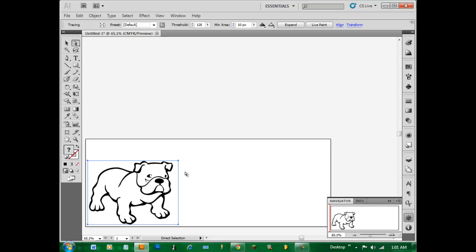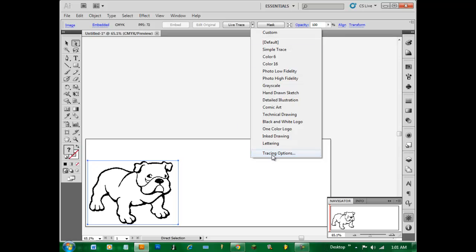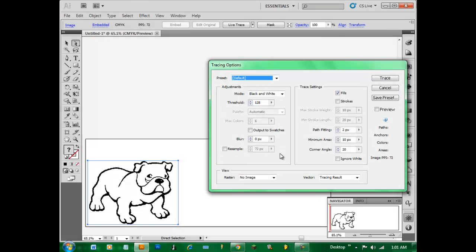You can change it around obviously, but usually it doesn't work out so well. So what I like to do is go to the arrow right next to it and say Tracing Options.